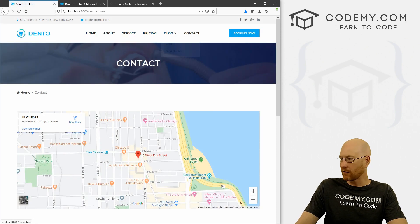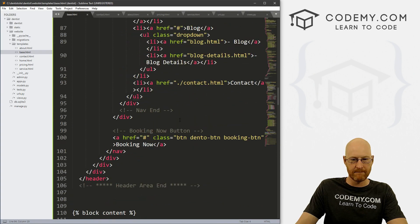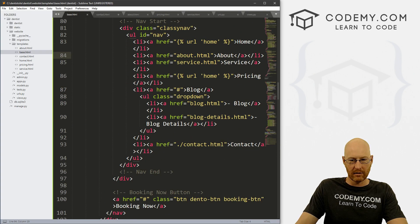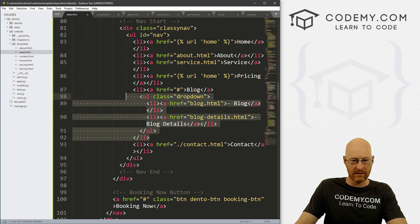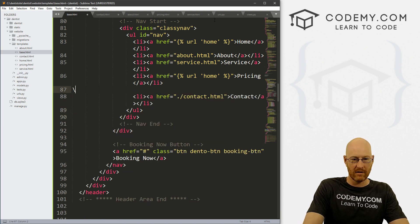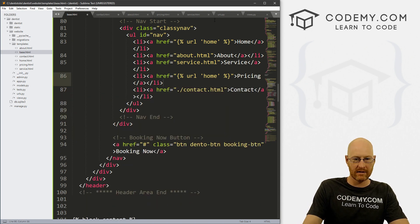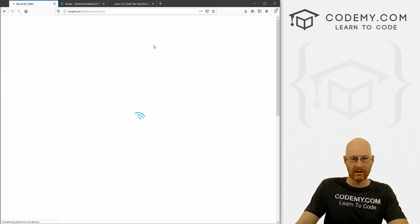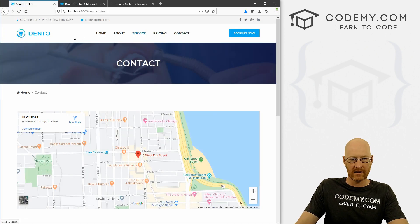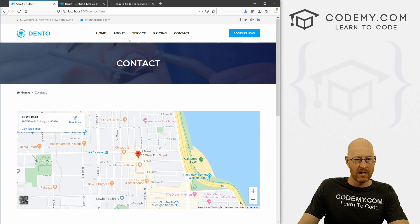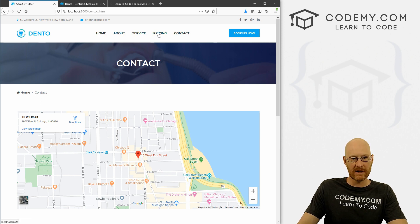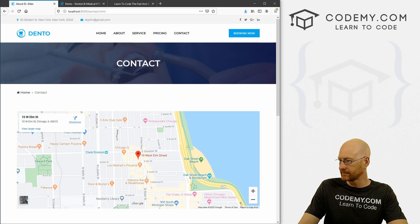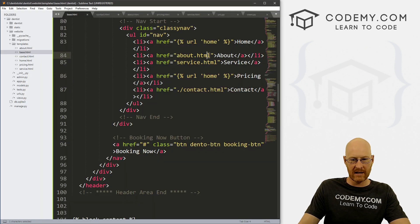I'm also going to get rid of this blog one because I don't want that. Again, look down here, find blog, here it is blog, click the LI, the closing LI tag highlights. So I can just delete all of that. So if you save this and head back, okay, so that's gone. I like that much better. Alright, so now we just need to put the links for these three things.